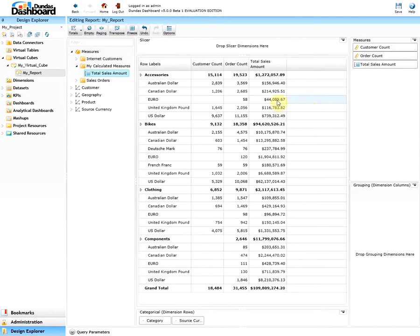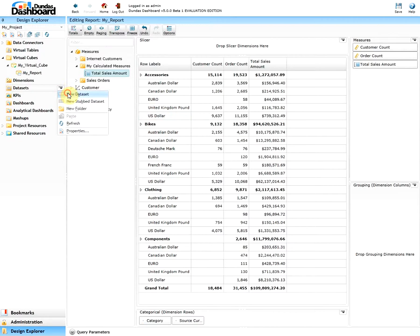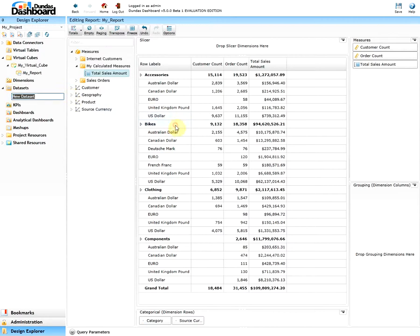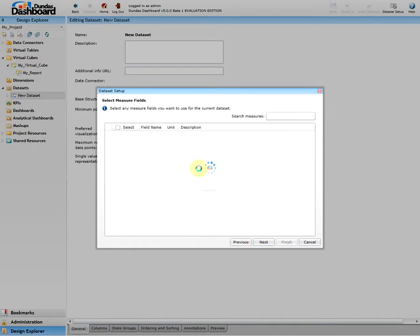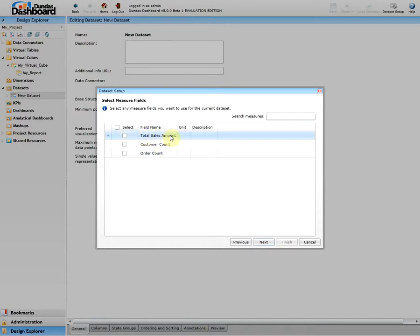The report modified and the calculated member has appeared as one of the measures in the grid. Similarly, if you want to create a dataset out of this virtual cube, then you can see that the calculated member has appeared as one of the measure fields that you can select.